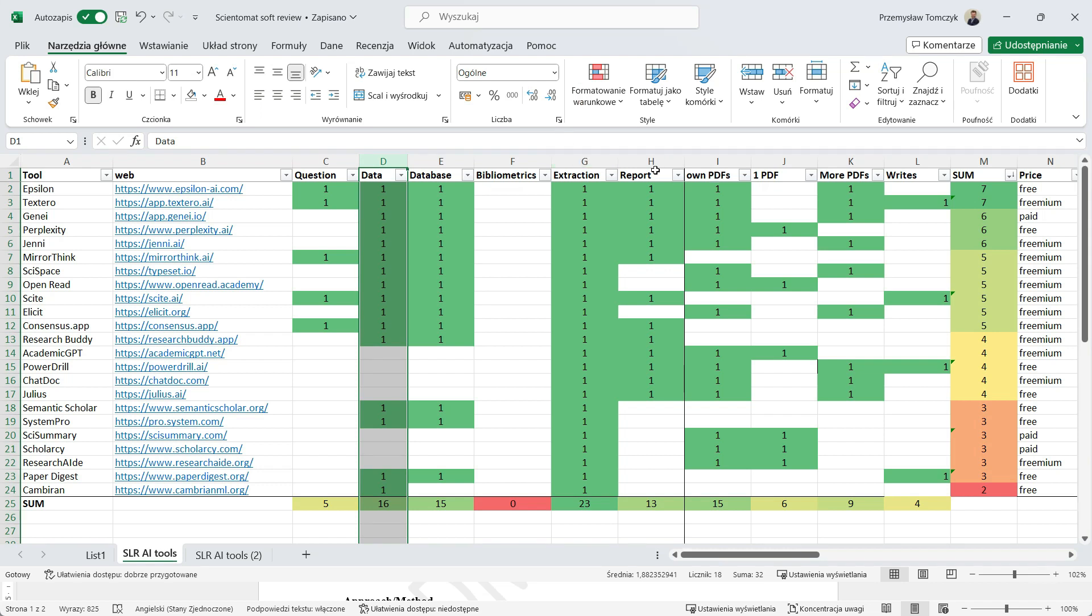The next part is to write a report. Actually, all of these applications or most of these applications are based on ChatGPT engine. So these are language models.